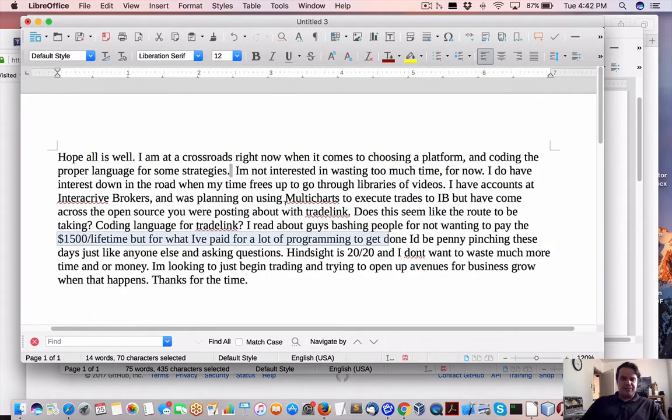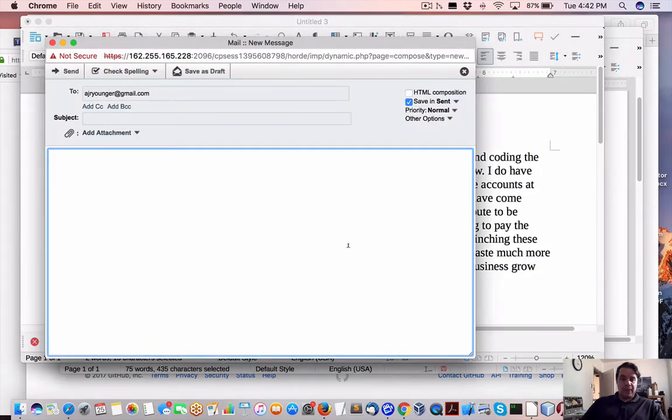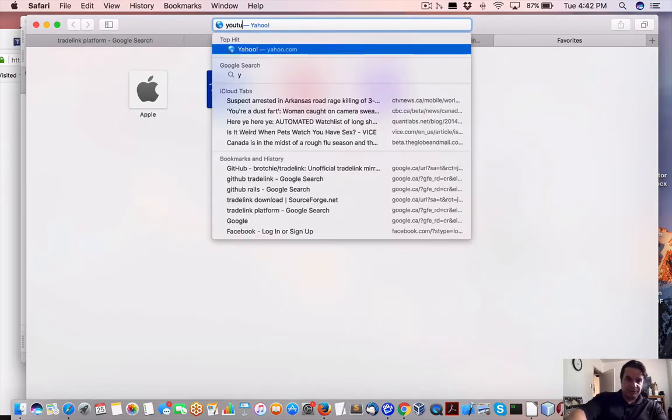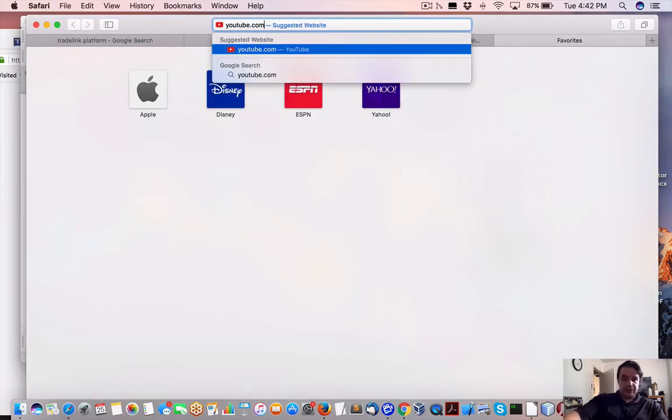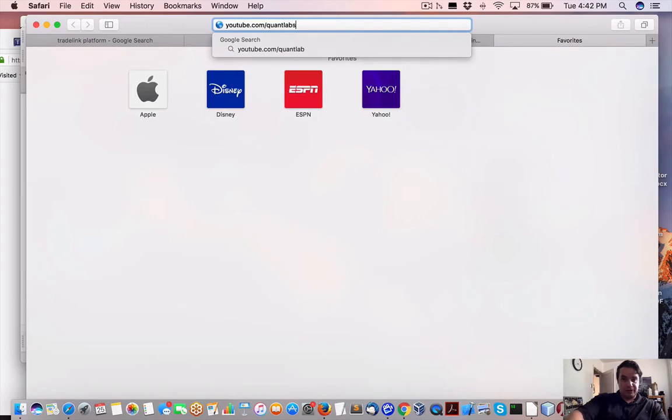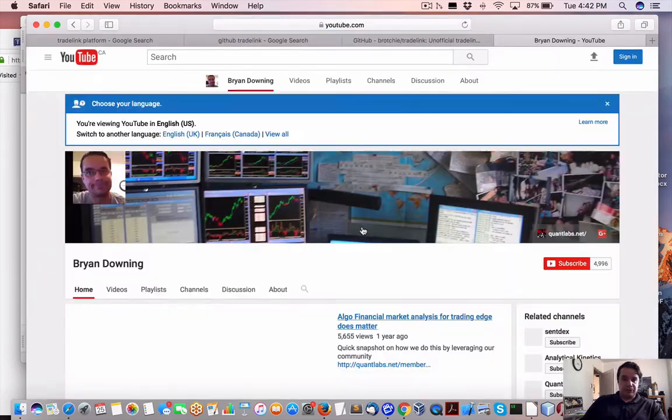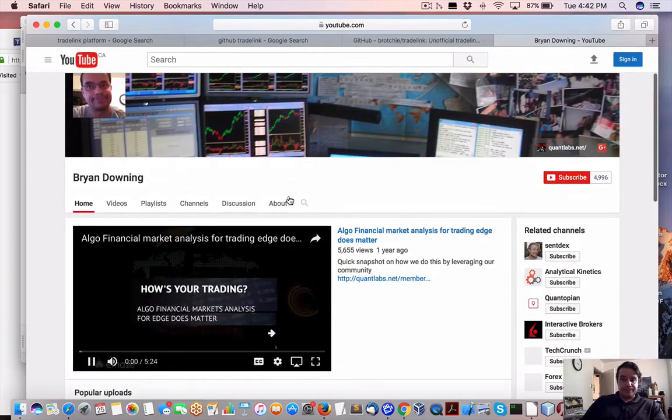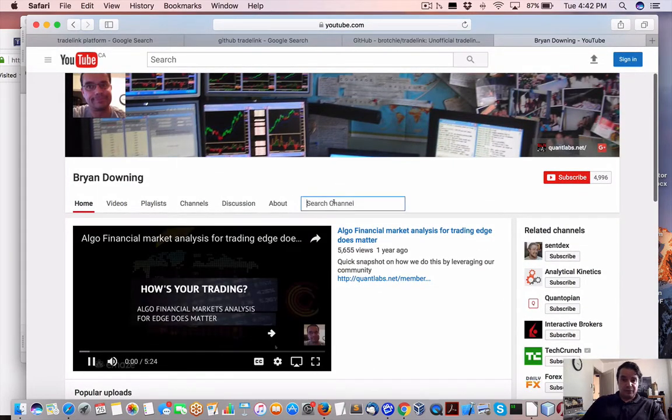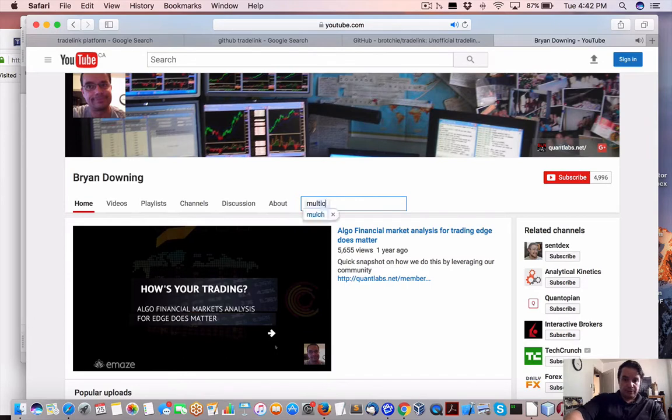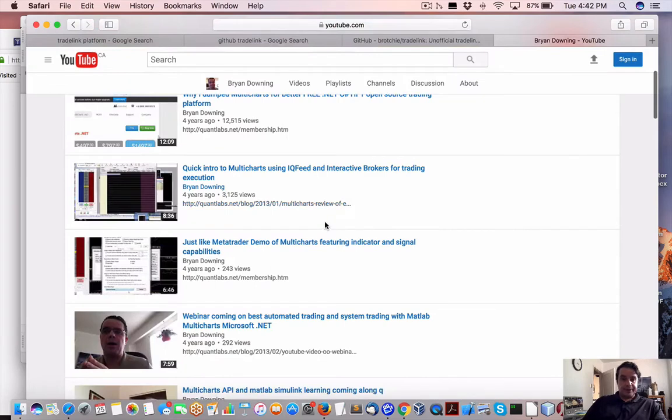Now, you're asking about coding up your own platform versus using another third party. MultiCharts is an interesting one. If you went on to my YouTube channel, you'll see me talk about MultiCharts. I'll just pull up a couple of videos or what you could do. If you went on to Multi... Let me show you some algo financial market analysis that will give you edge.